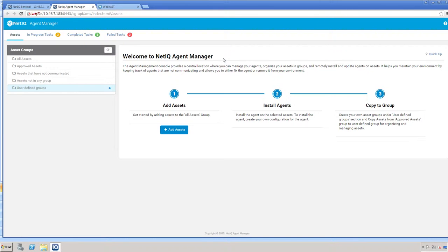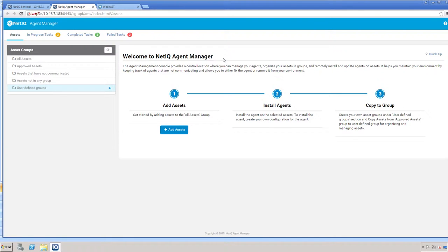You must manually add or import all of the assets to be used within the Agent Manager. You can browse your Active Directory environment and add them that way as well.